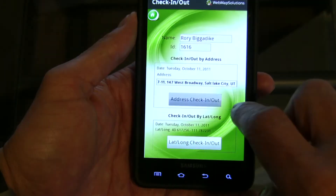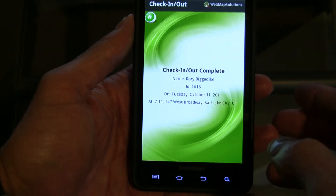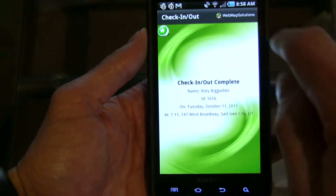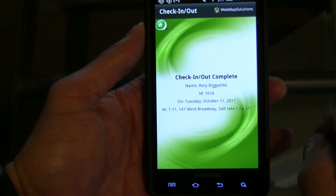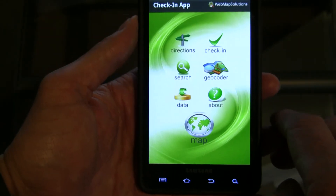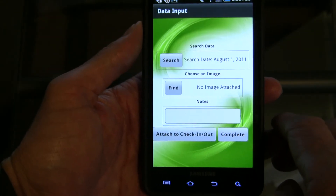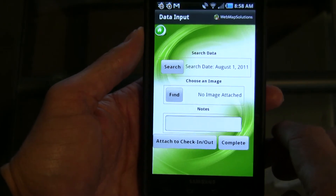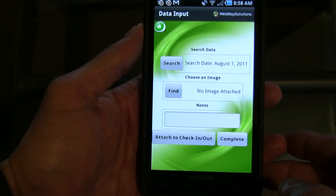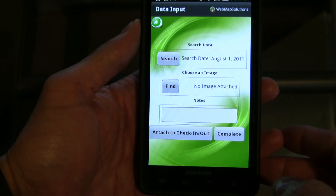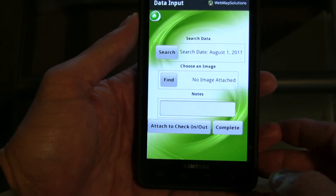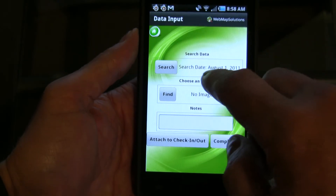If you hit the button, it'll physically check that person in to that location, and that would be stored on the server. The last feature is data. We wanted to allow people to add data to the application, so if you're on-site and you wanted to record imagery or text information, you can collect that. This could be saved by lat-long or by an address.